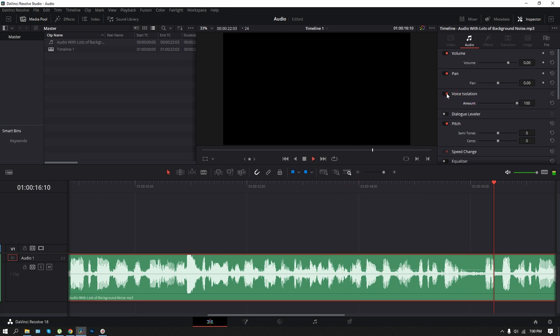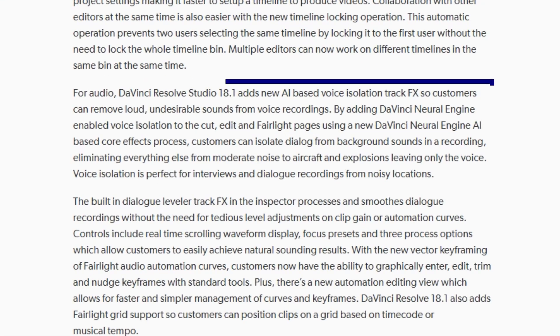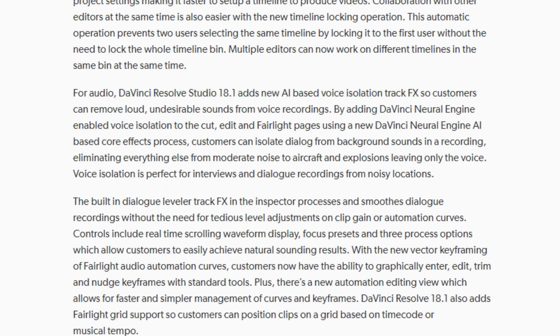As you can see, it works like magic. However, the voice isolation feature is only available in the Premium Studio version of Resolve. If you are only using the free version of DaVinci Resolve, you will not see this feature. But don't worry, I have found another free alternative method that can get you a similar kind of result.